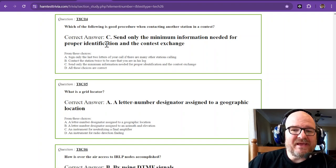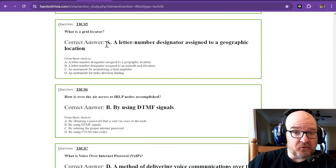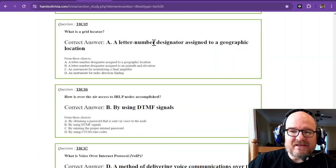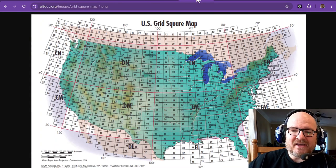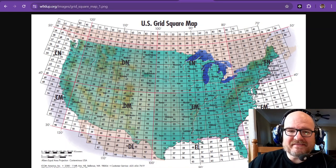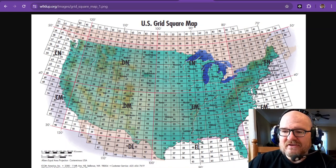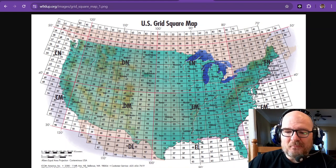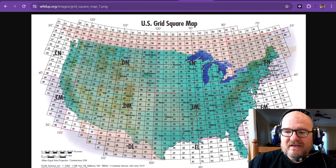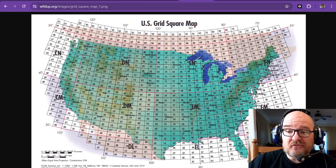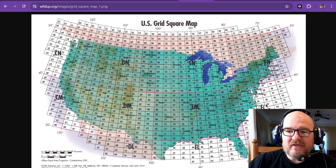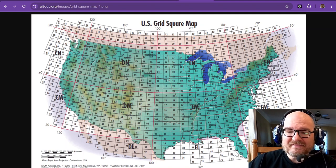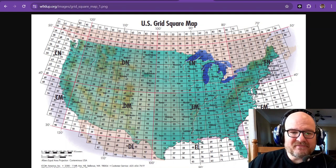What is a grid locator? It is a letter number designator assigned to a geographic location. I've got a map right here of the United States. You can see if you look down here around Georgia, I'm an Echo Mike 81. So if I'm in a VHF contest, that is what I'm going to give. Folks do collect these squares and there are people that have made contact with every square on this map at some point in time.